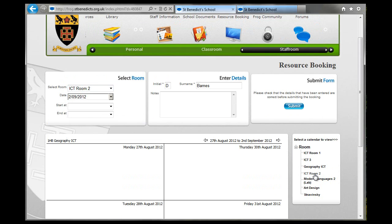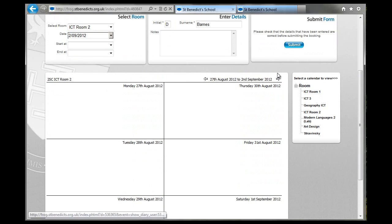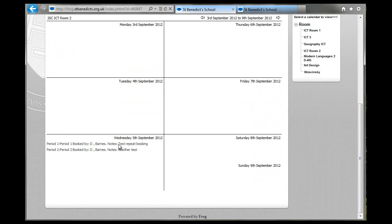And click on the room that you've booked. Here it is. Go to the date that you've booked it on. So there are my two on the 5th of September.